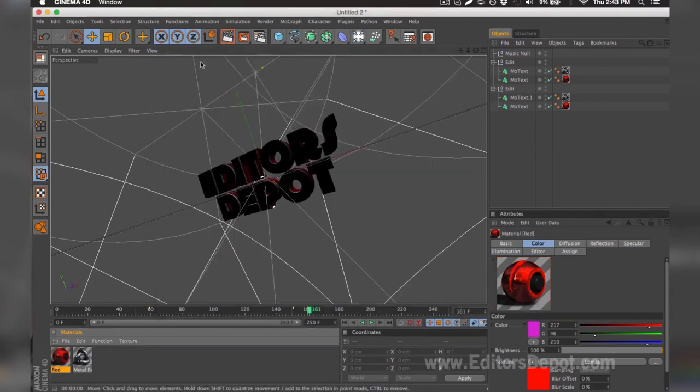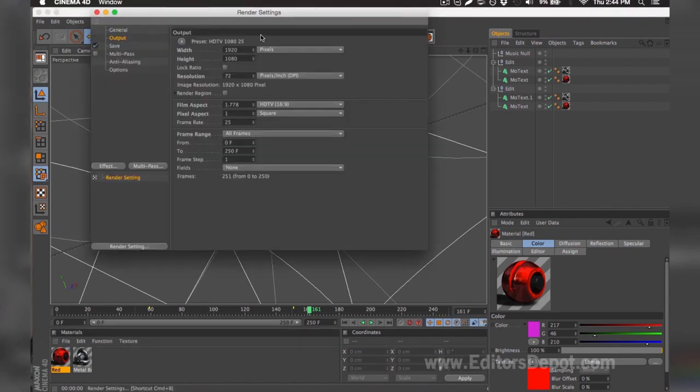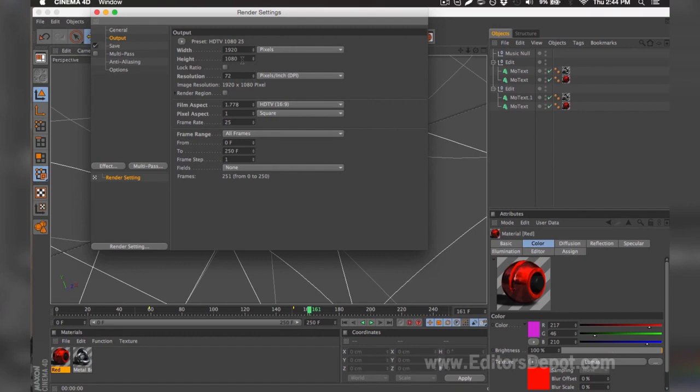I'm going to go ahead and keep it this way and go to my render settings. Once you're in the render settings, you're going to want to make sure that your width and height is set to 1920 x 1080. If you have a very good or decent computer and you have time, use that. If you have a slow computer, make sure you set it 1280 by 720. You want to make sure you tick all frames.